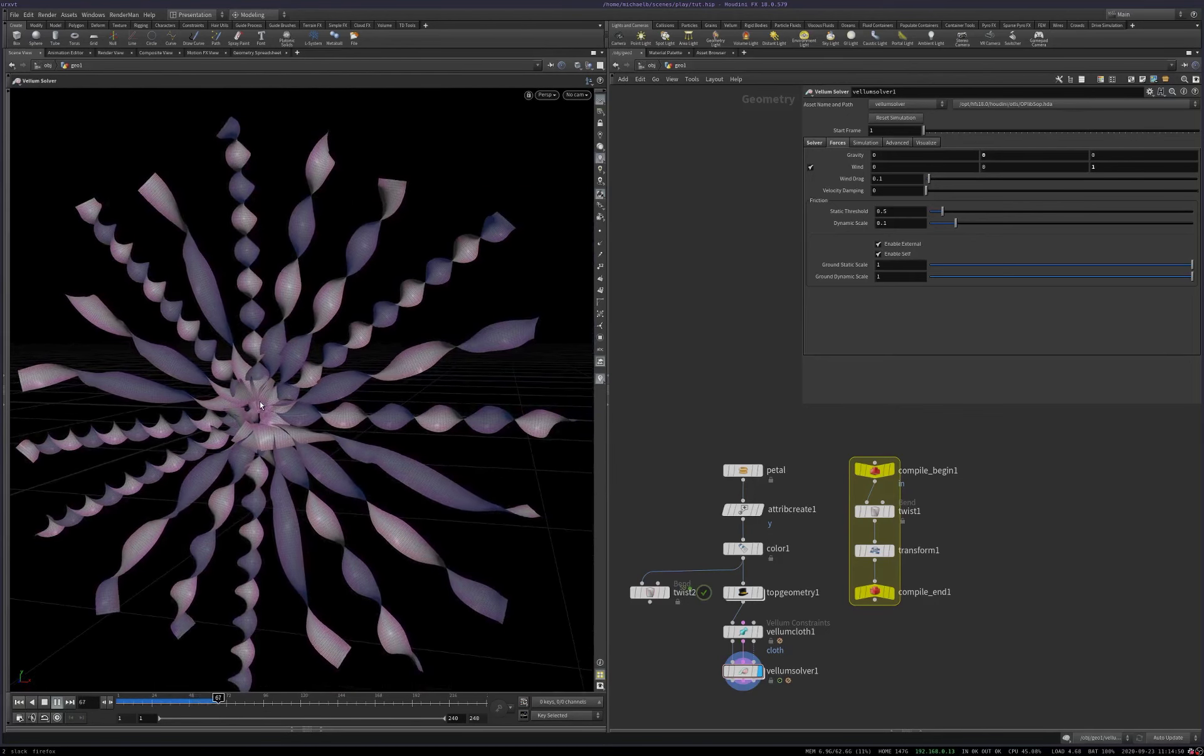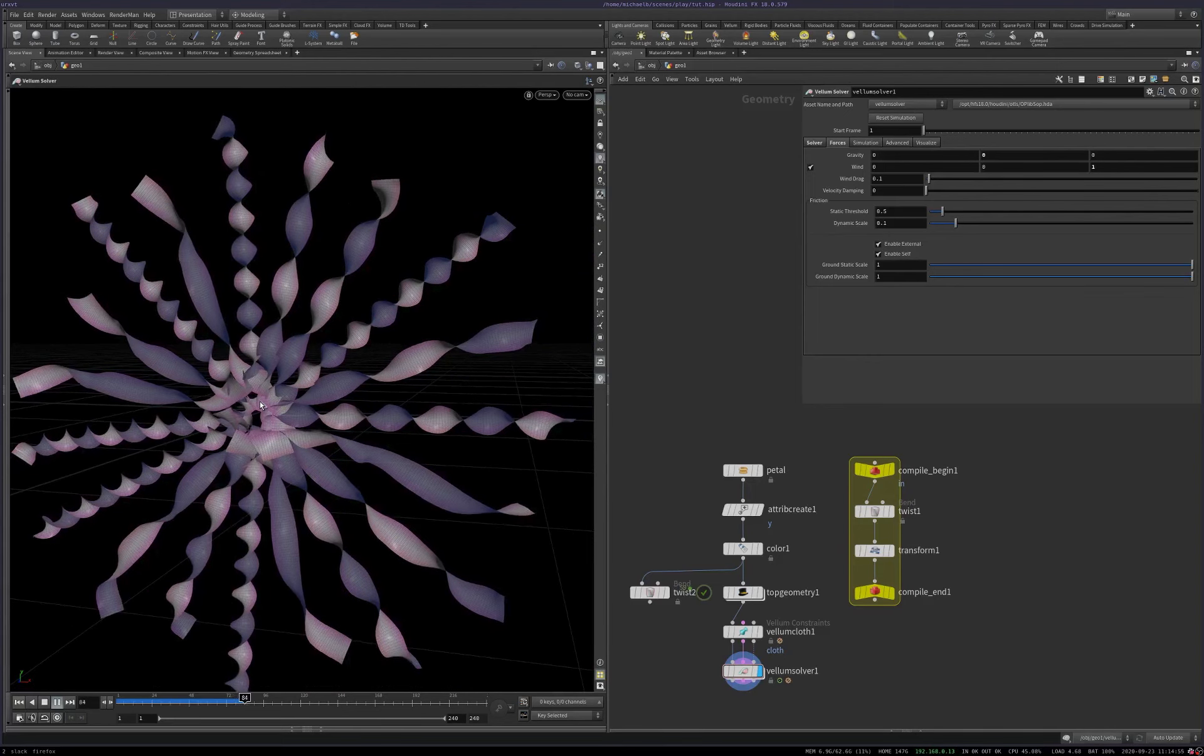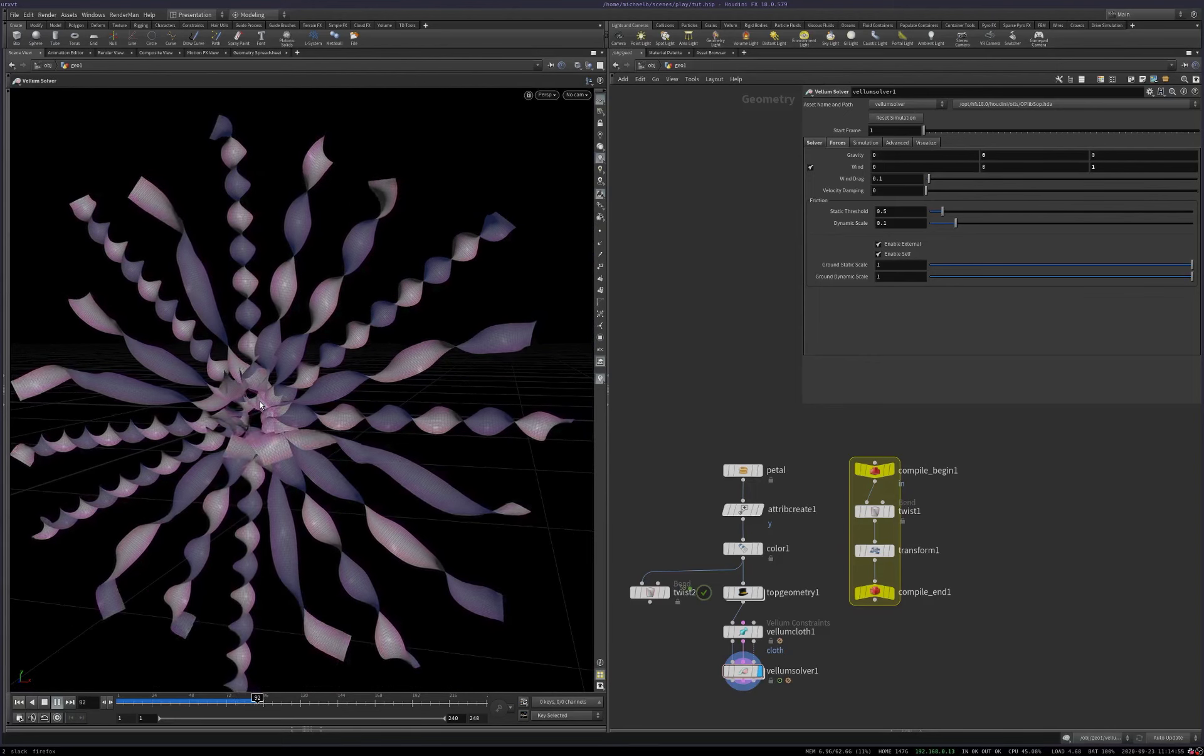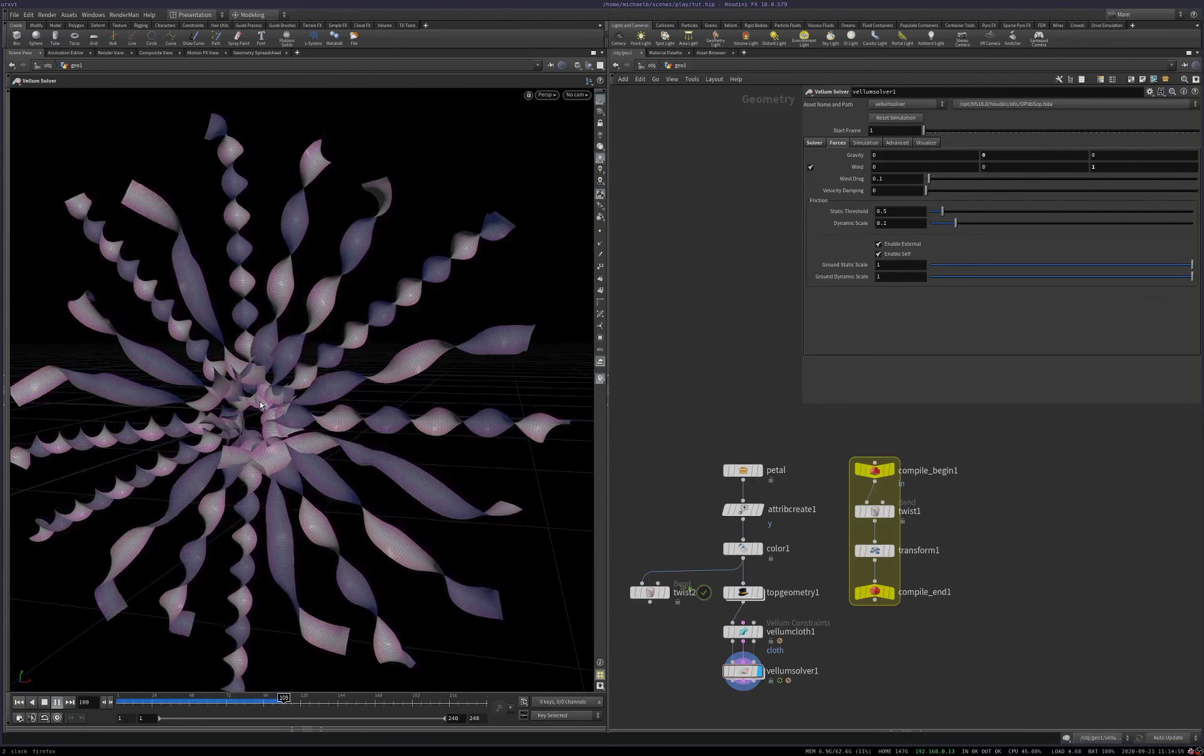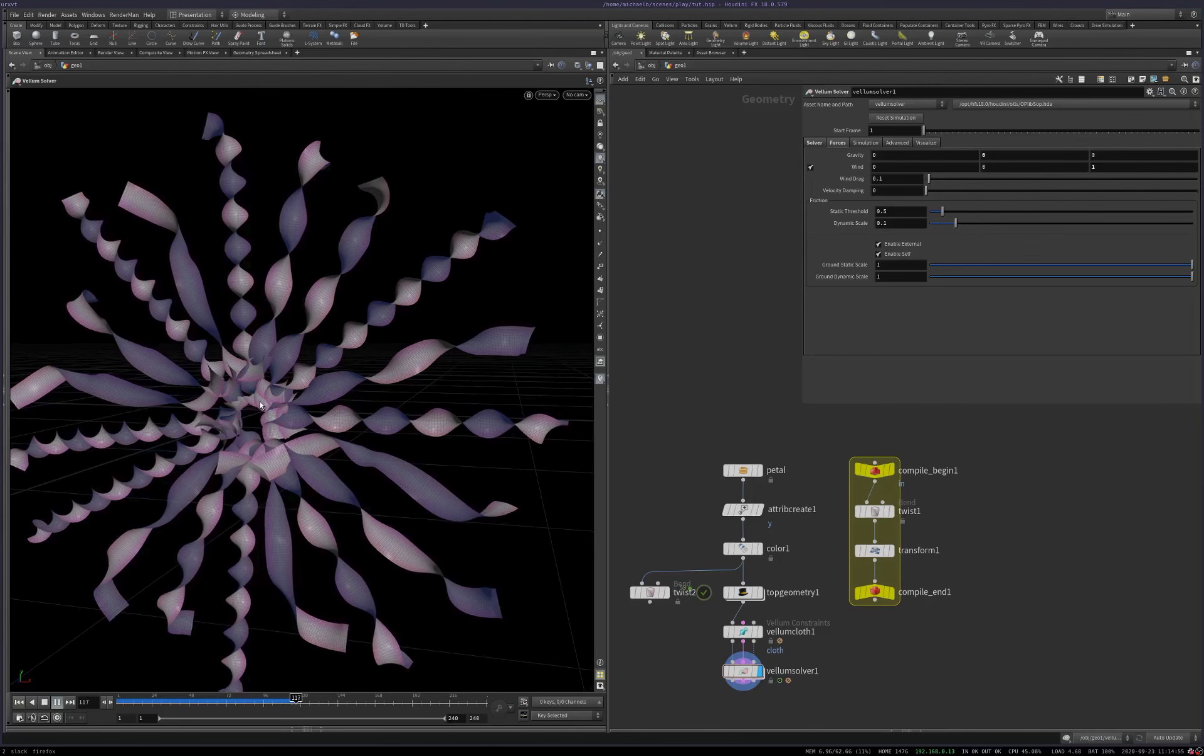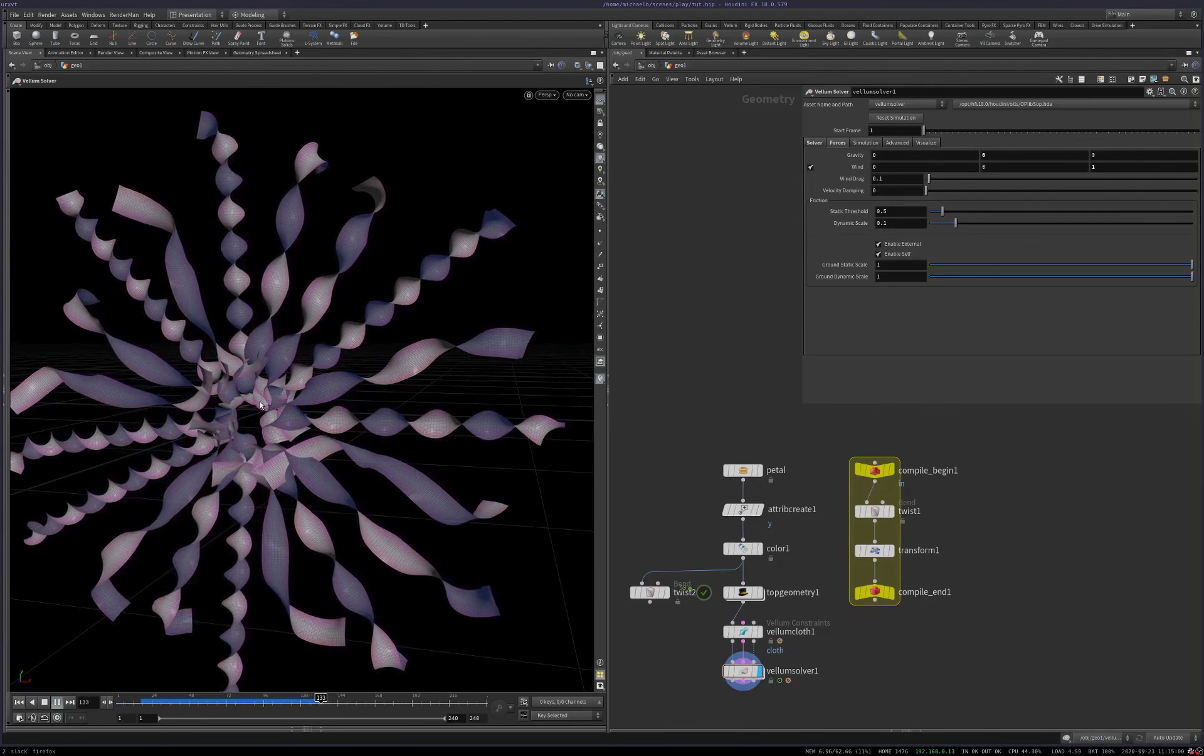So that's the tutorial. That's how you can use TOPS to wedge compile blocks. Hope that was useful. Hope that was helpful. Thanks for watching.